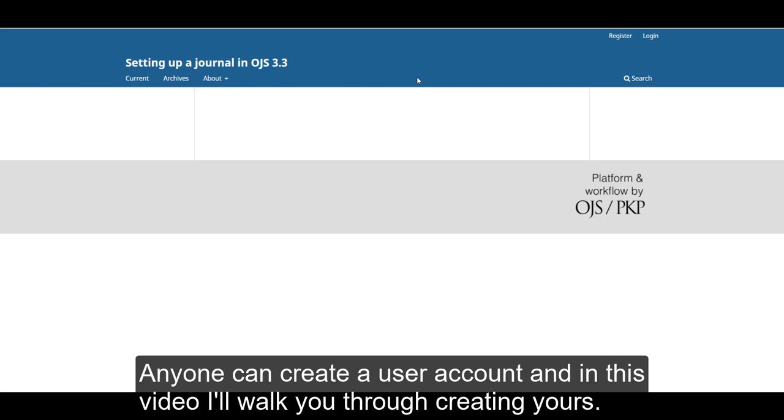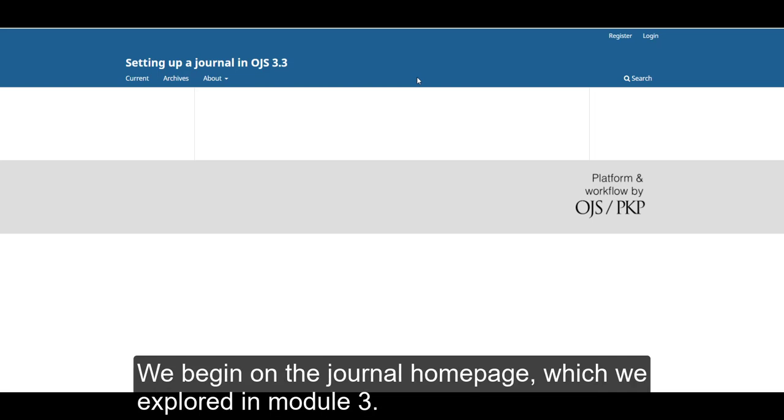Anyone can create a user account, and in this video, I'll walk you through creating yours. We begin on the journal homepage, which we explored in module 3.